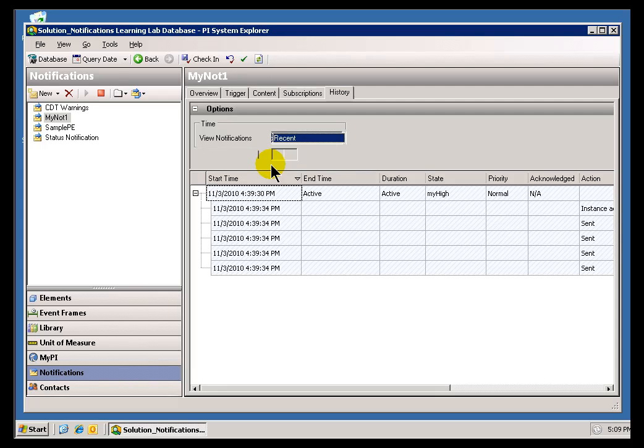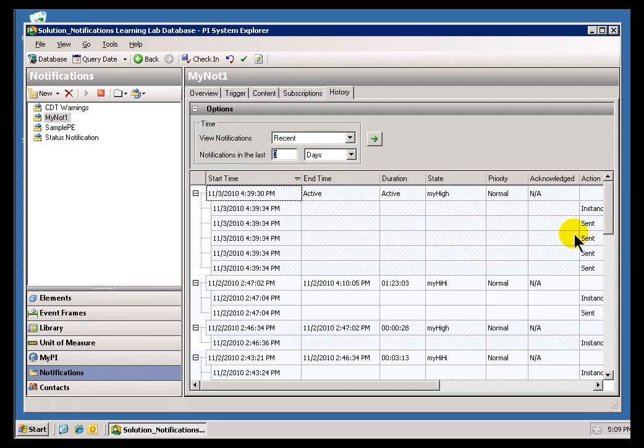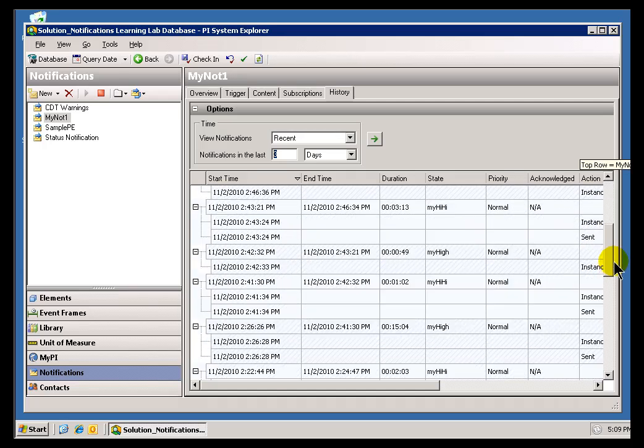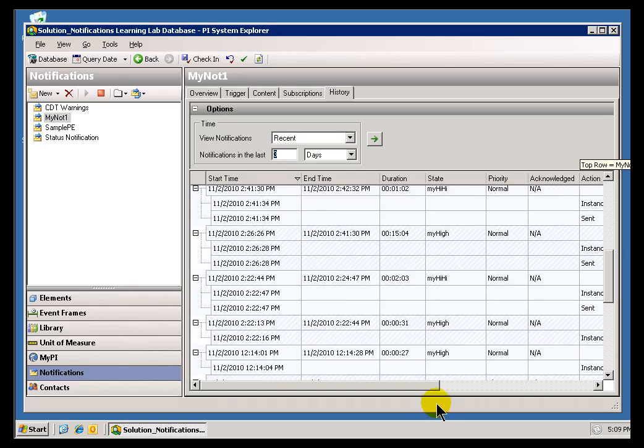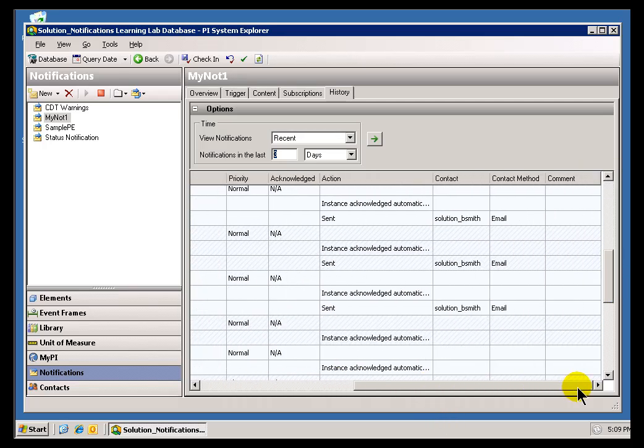Now by choosing Recent, I can just specify X number of Days, Hours, or Minutes, and now we'll see more of the Notifications.